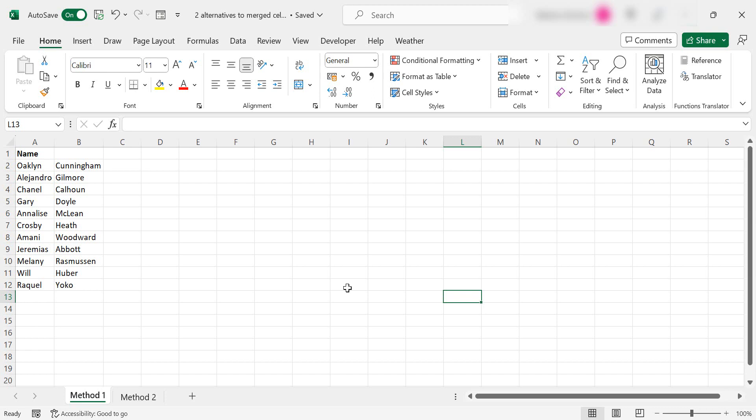Now, merged cells in Excel can cause all sorts of issues with your formulas and it's best to avoid them. So I'm going to show you two ways to make it look as good as a merged cell without merging the cells.